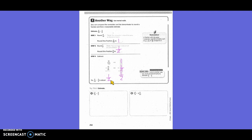Estimate. For letter A, 2 and 7/8 — what would that be close to? 3. So 3 minus 2/5. What would 2/5 be closer to? 1/2, because half of 5 is 2 and 1/2. So it would be close to 1/2. If I had 3 whole pieces and took away just a little half, what would I be left with? 2 and 1/2.